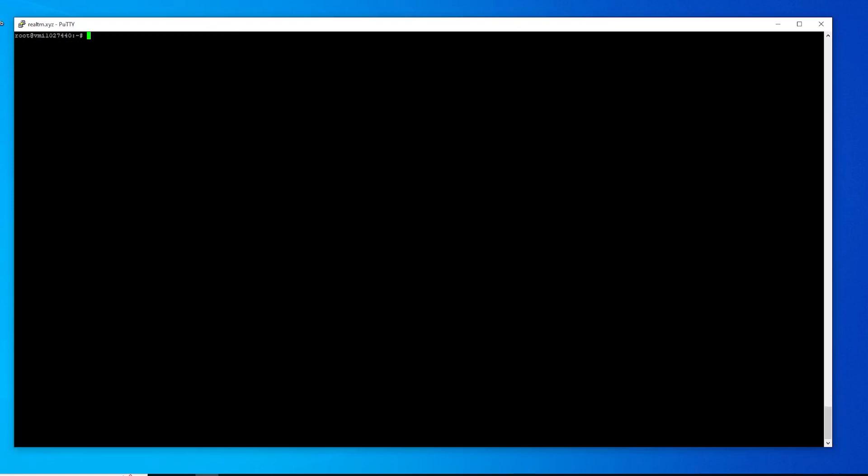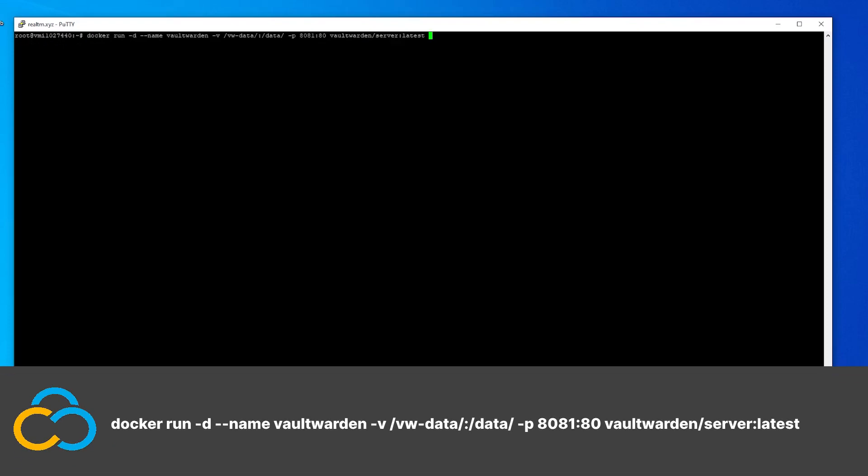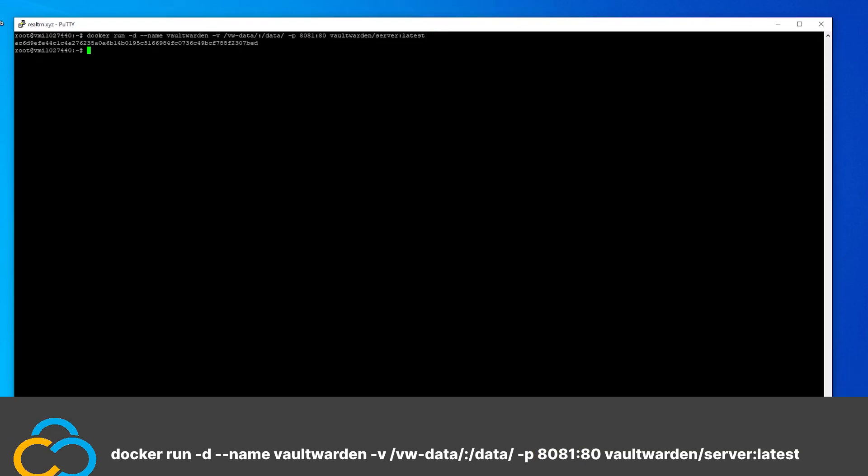Now we can start the Docker container with this complicated-looking command. As you can see, Vaultwarden runs on port 8081. If you want to choose a different port, just change it in the used command.